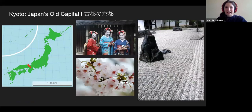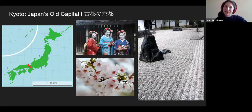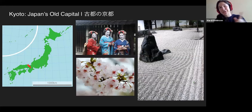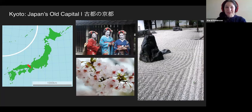Moving on. Nara wasn't the capital for that long. Kyoto, on the other hand, was the capital for more than 1,000 years. Kyoto is just north of Nara. Nara is in a big open plain, which makes it an easy target. Whereas Kyoto is in a valley surrounded by mountains and rivers with all of these natural fortifications. But Kyoto was actually not the original plan for the capital after Nara — they first moved to a place called Nagaoka-kyo.